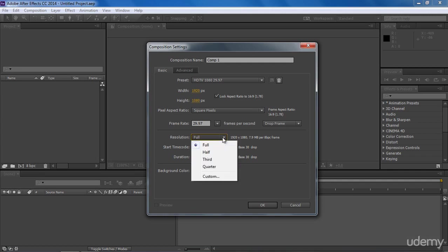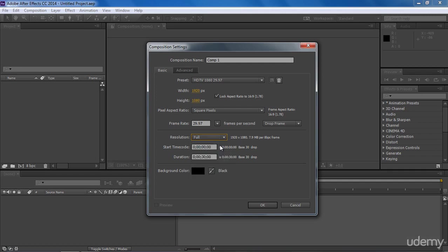Further, we have some resolution settings here. Just keep it full for quality preview, although we can change this later while working on for faster previews. By start and end time codes, we can set our project's duration. Let's leave start time code to zeros as I want to start my composition from the first frame. And in end time code, let's set it to 10 seconds. Remember, first digit specifies hours, second specifies minutes, third specifies seconds, and last is for frames.